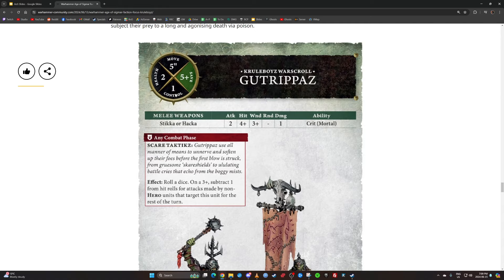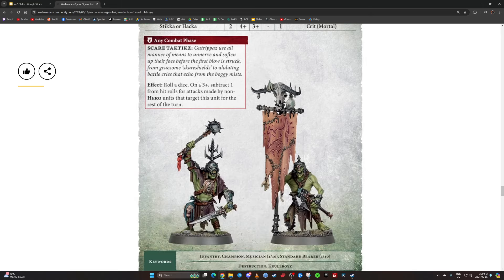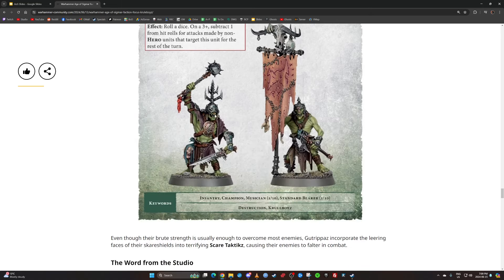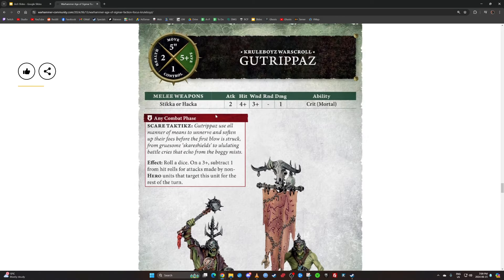I think this is worse than it was before. You now have to roll for it, so there's a 33% chance that you don't get it. But you will get it sometimes against monsters, but probably less overall. I'd say it's lateral to down, kind of. It's sort of worse than it was before.